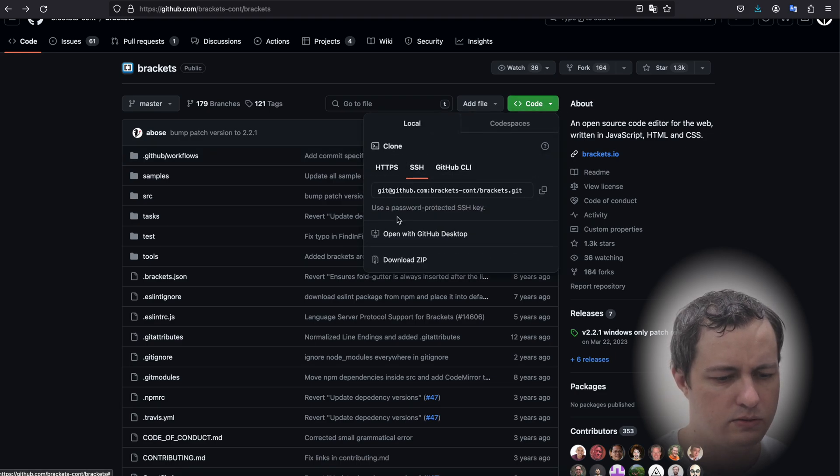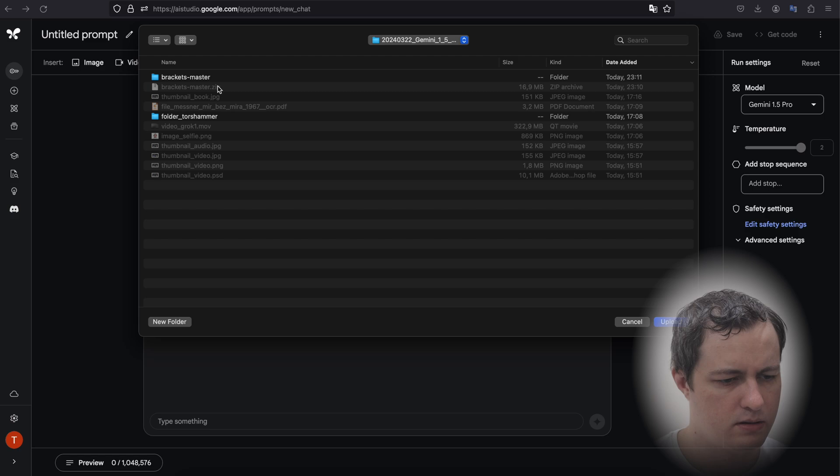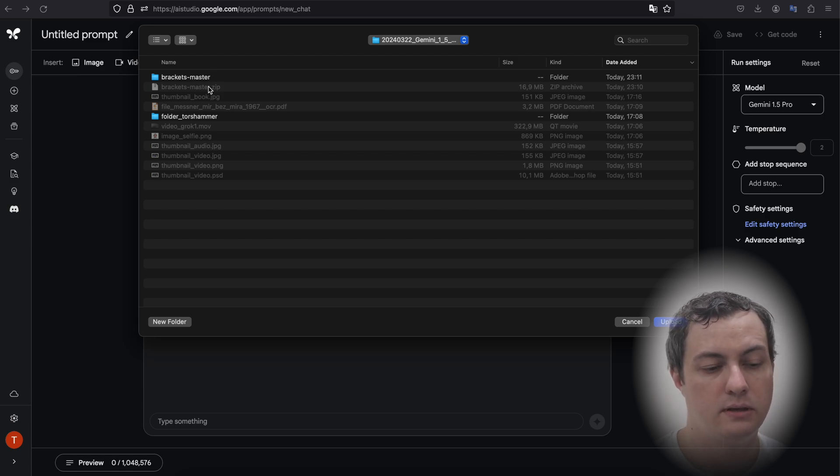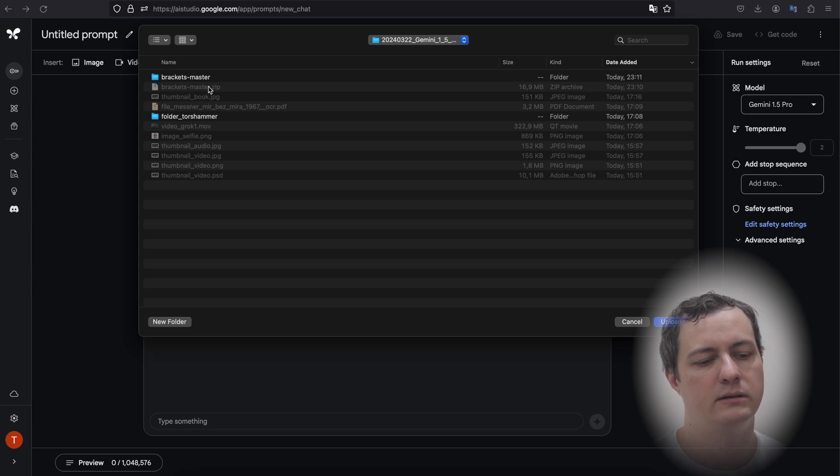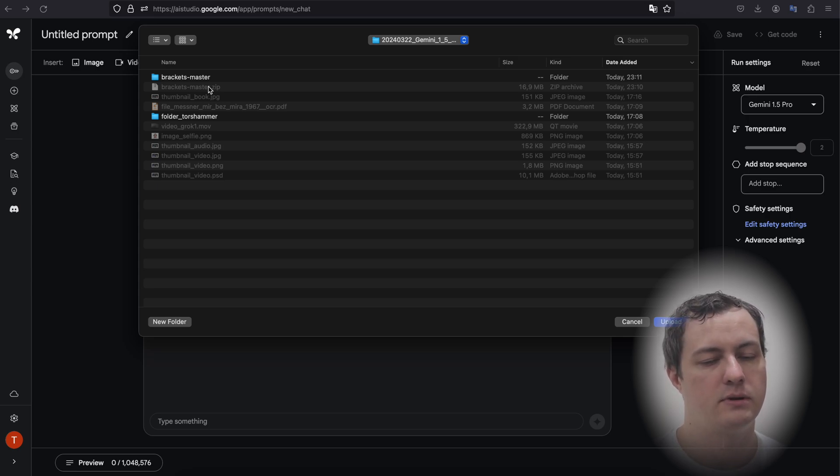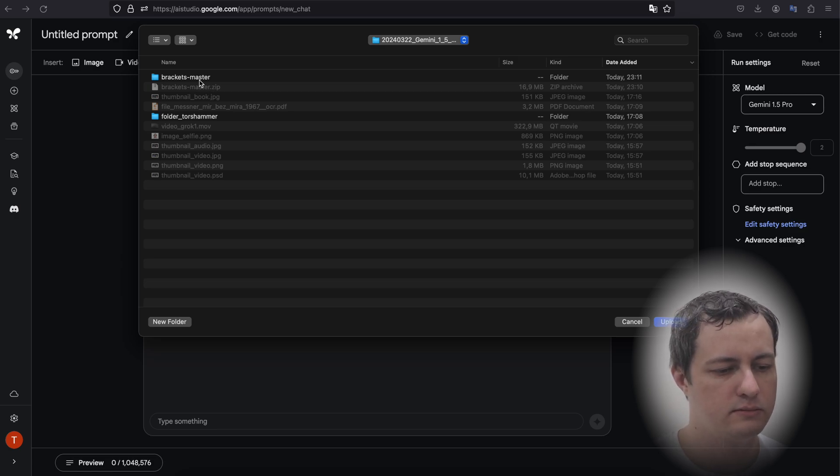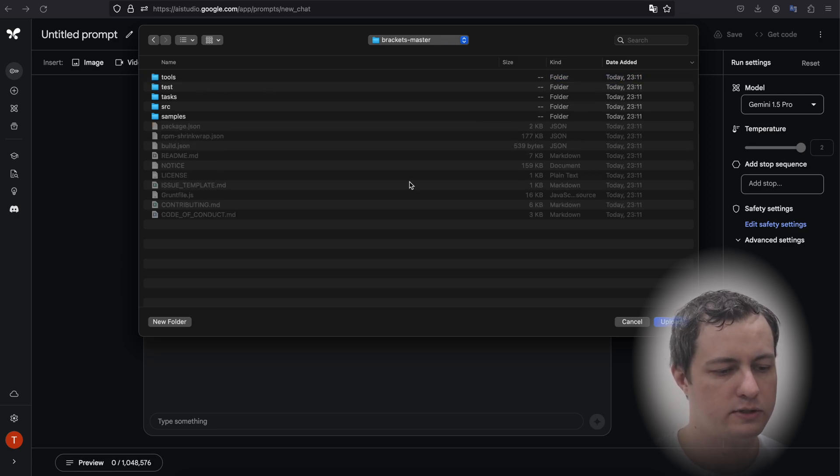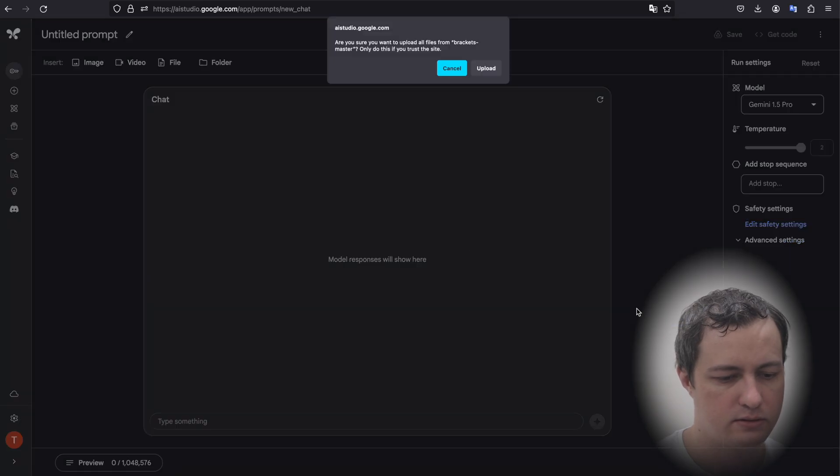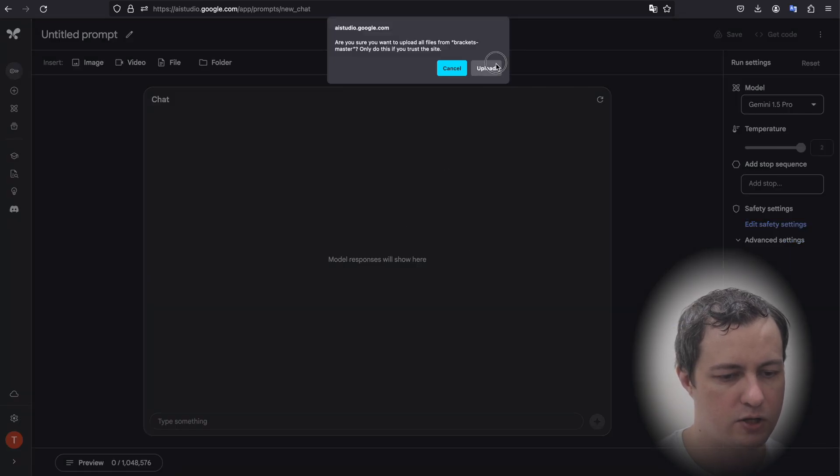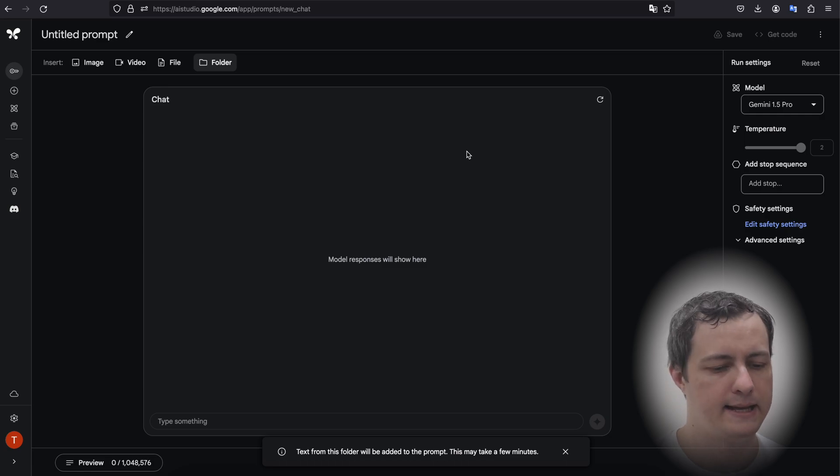I'll download it as a zip and I cannot upload zip unfortunately. That will be much more convenient to upload zip and then Gemini should unzip it and use it, but you need to do it yourself. Okay, there's a big structure here, much bigger than just a few scripts that were with TorchHammer. Okay, so start uploading.